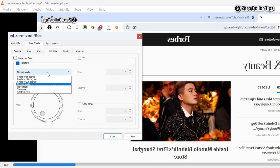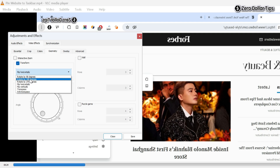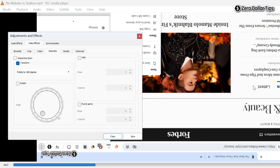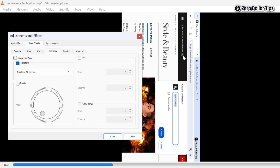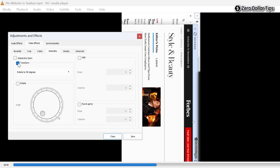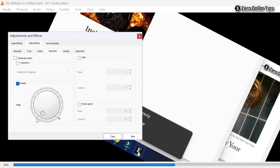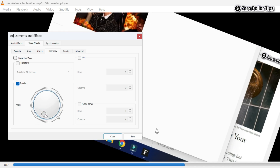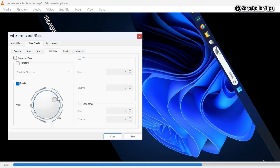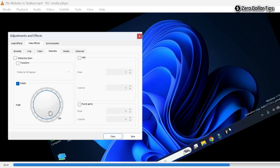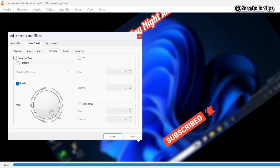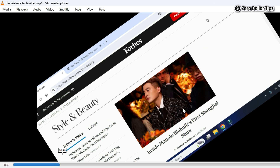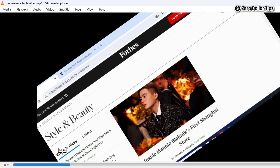If you want to flip it horizontally, you can see it will be flipped horizontally. If you want to rotate by 180 degrees, you can select it and the video will rotate by 180 degrees. If you want to rotate by 90 degrees, you can see it will be rotated by 90 degrees. In case you want to rotate by a custom angle, uncheck the Transform option, select Rotate, and drag the round slider — you can see the video will start rotating. Once done, click Save and then Close.